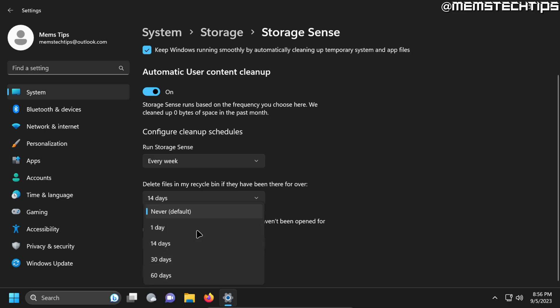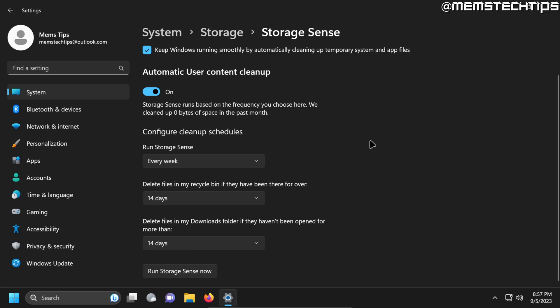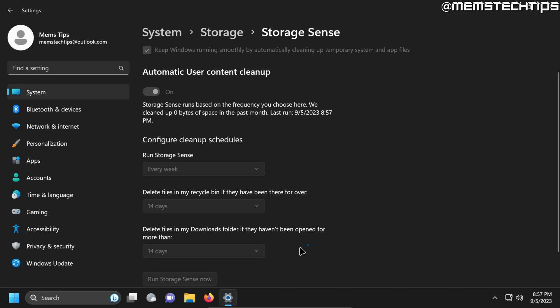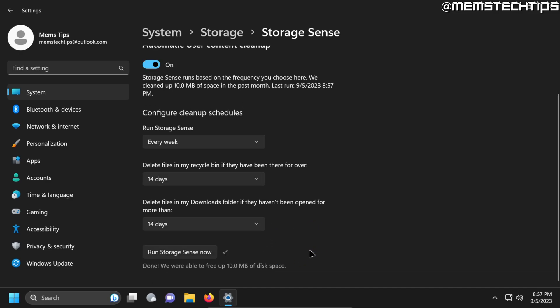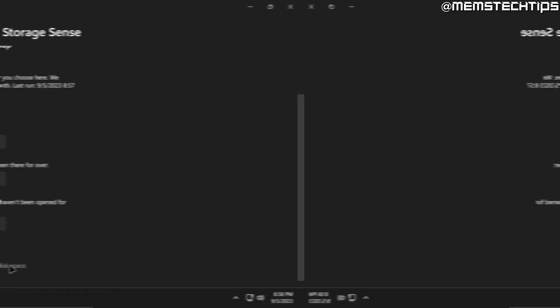So Storage Sense can help you save space on your computer by automatically doing these tasks in the background. Once you're happy with all of these options you can also go ahead and click on Run Storage Sense now. And once it's done it'll also tell you how much space it was able to free up in this session.